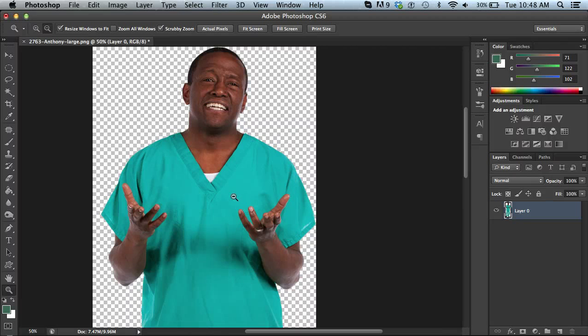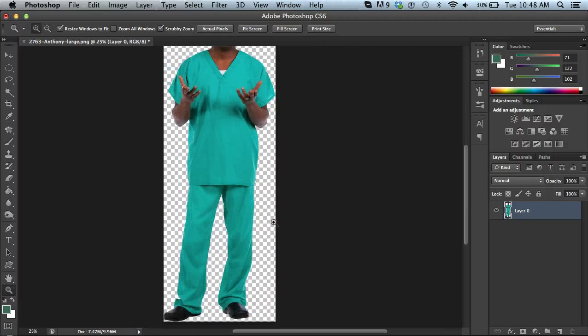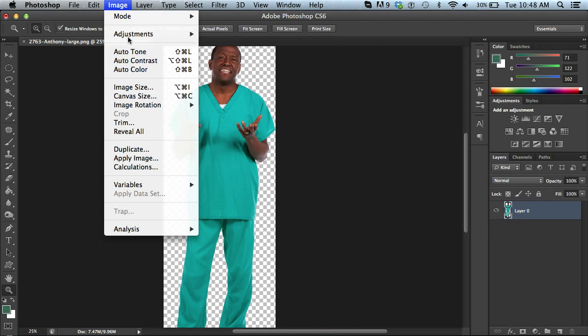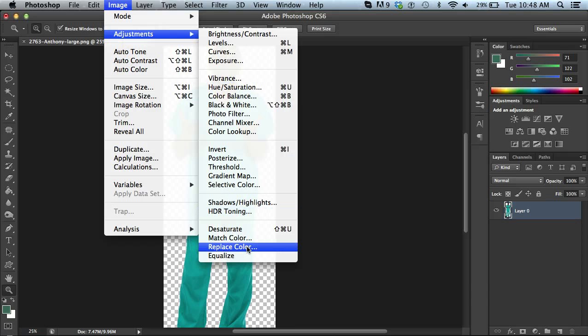Alright, first I'm going to just zoom out so we can see the whole picture here. And I'm going to go up to Image, Adjustments, and Replace Color. So Image, Adjustments, Replace Color.